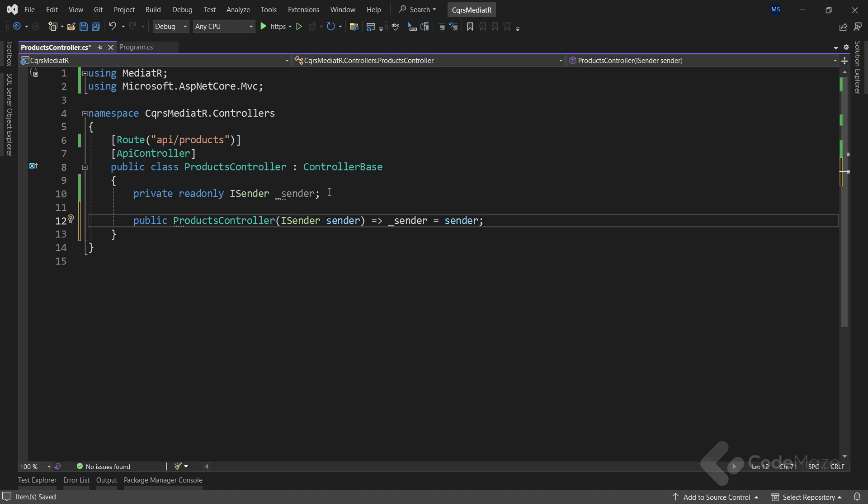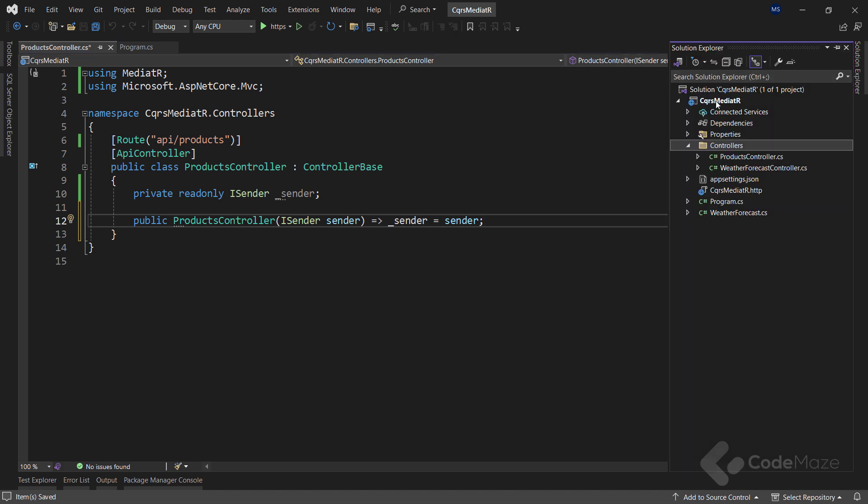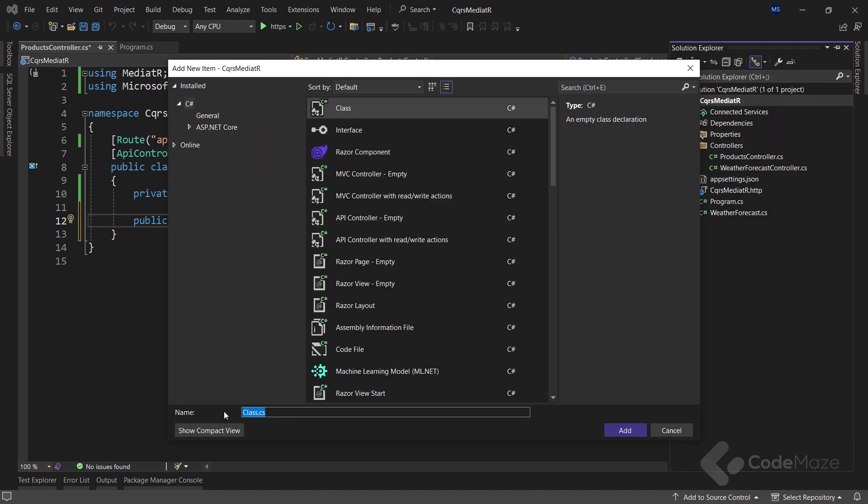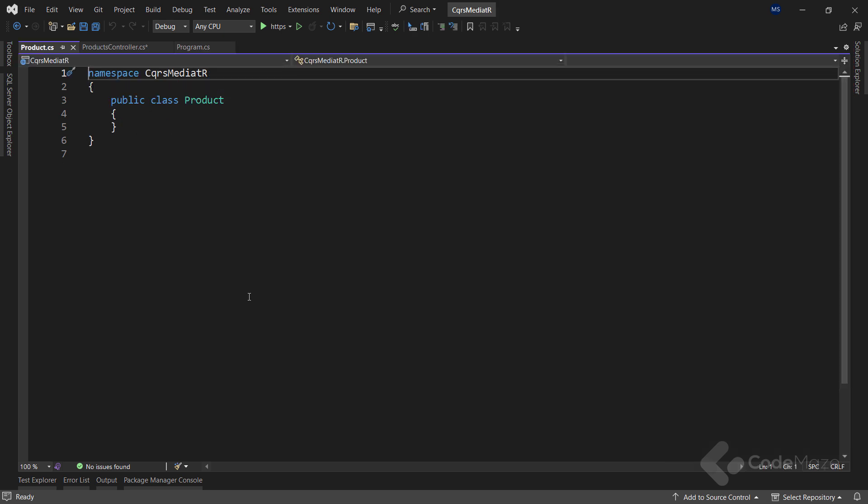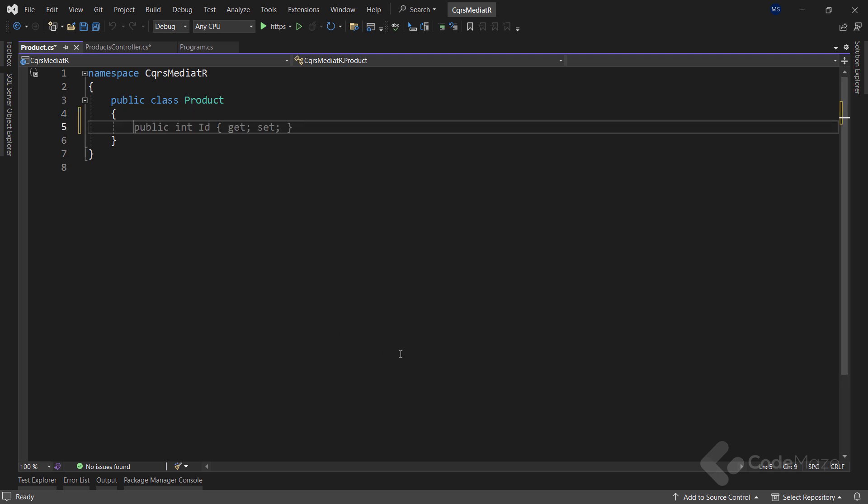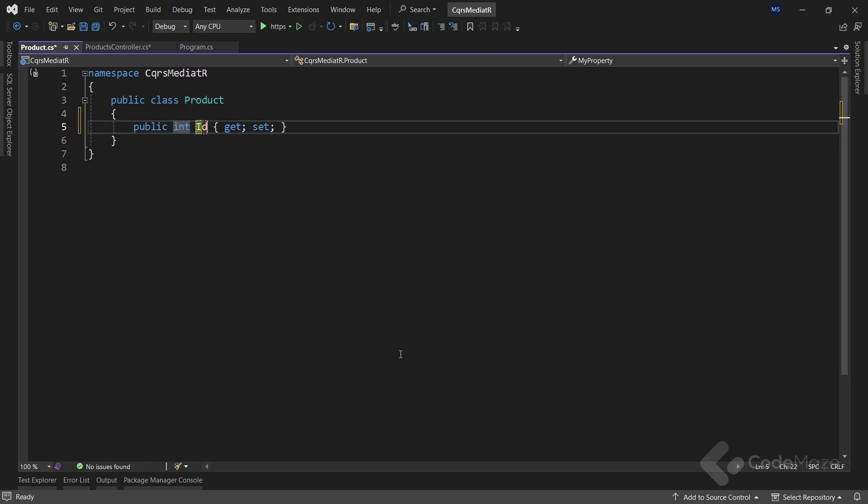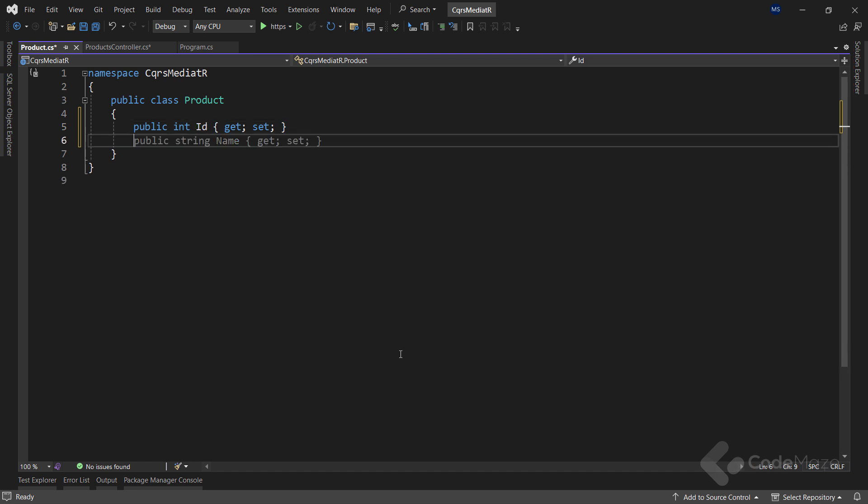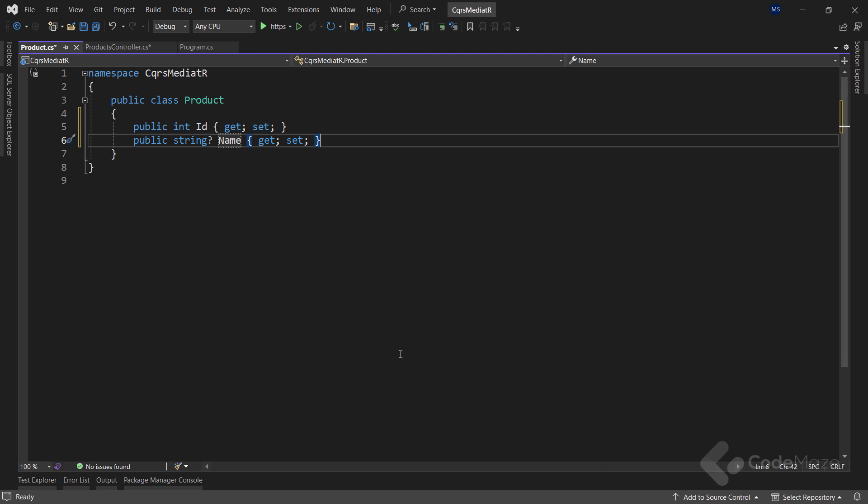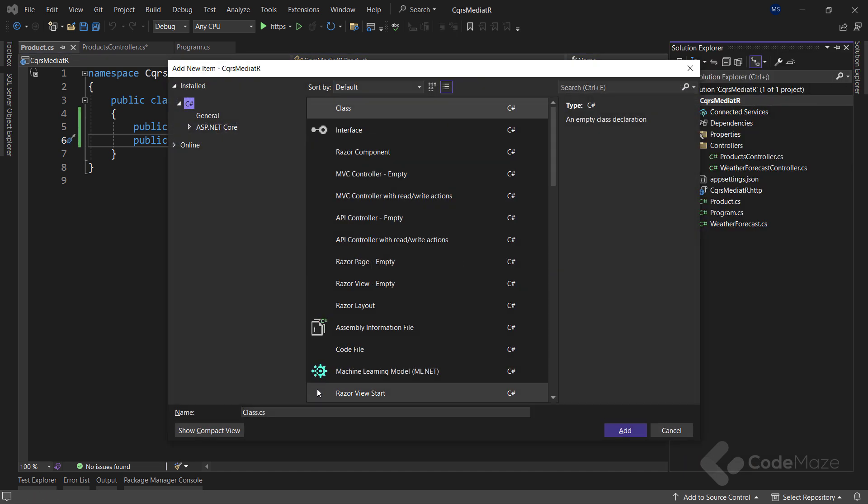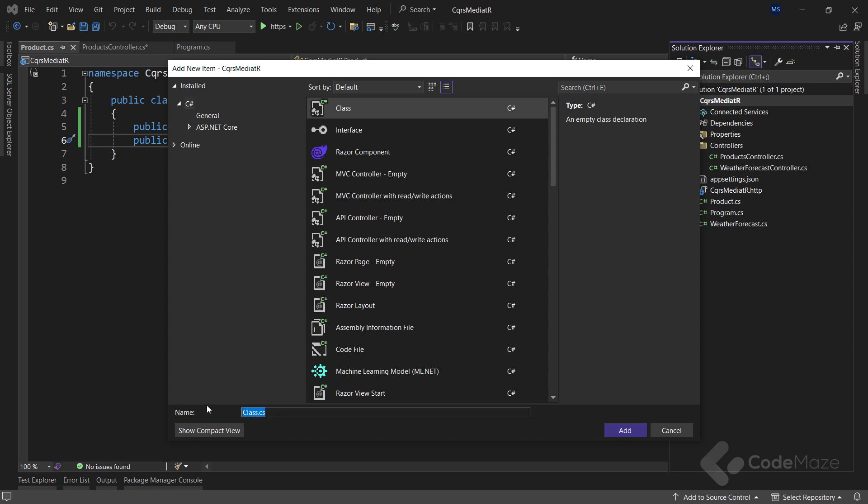Usually, we'd want to interact with the real database. But for this video, we are going to create a fake class that encapsulates this responsibility and simply interacts with some product values. That said, let's open a solution explorer, create a new class, and name it product. We'll need two properties here: the public int id and the string name.